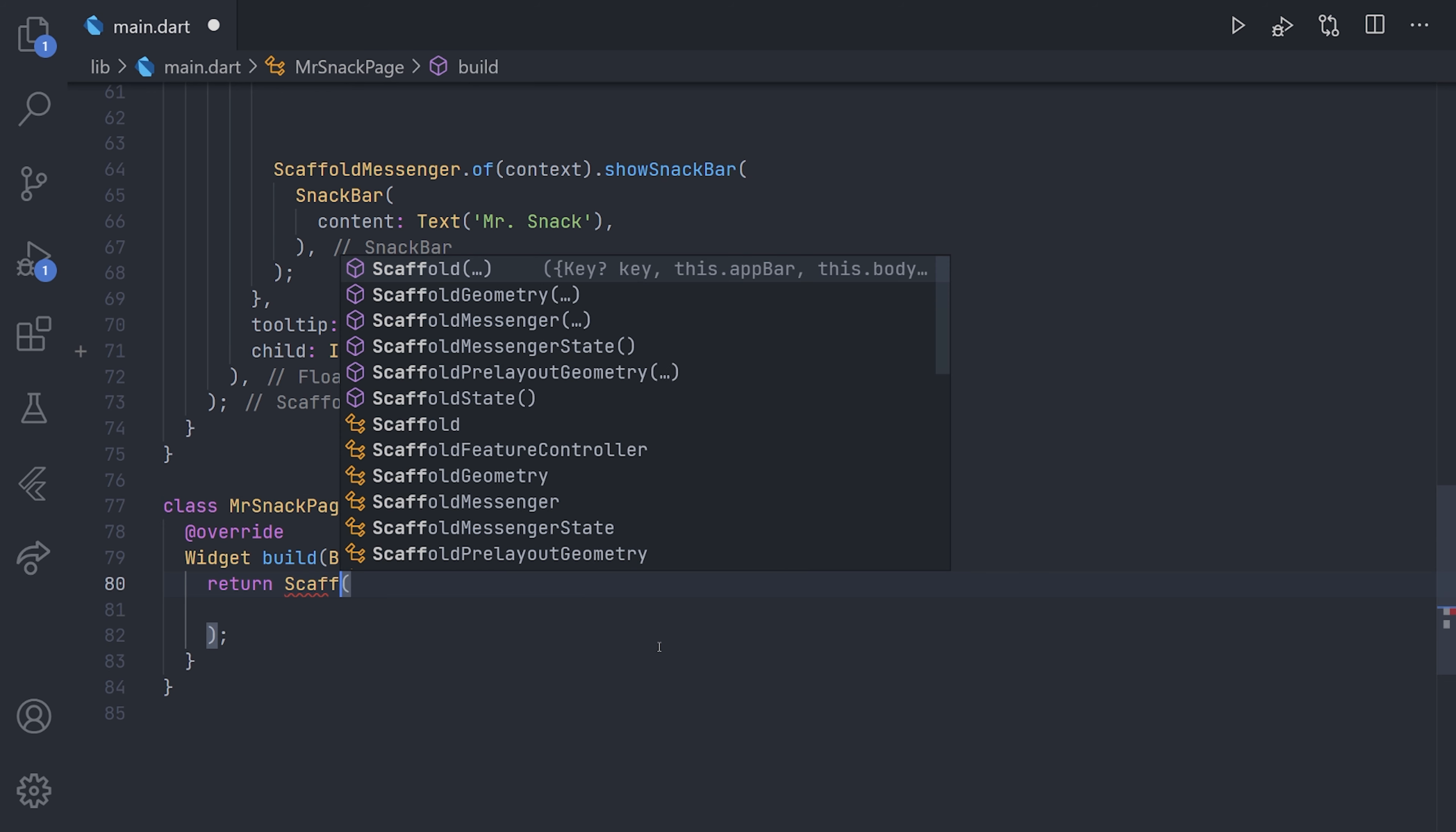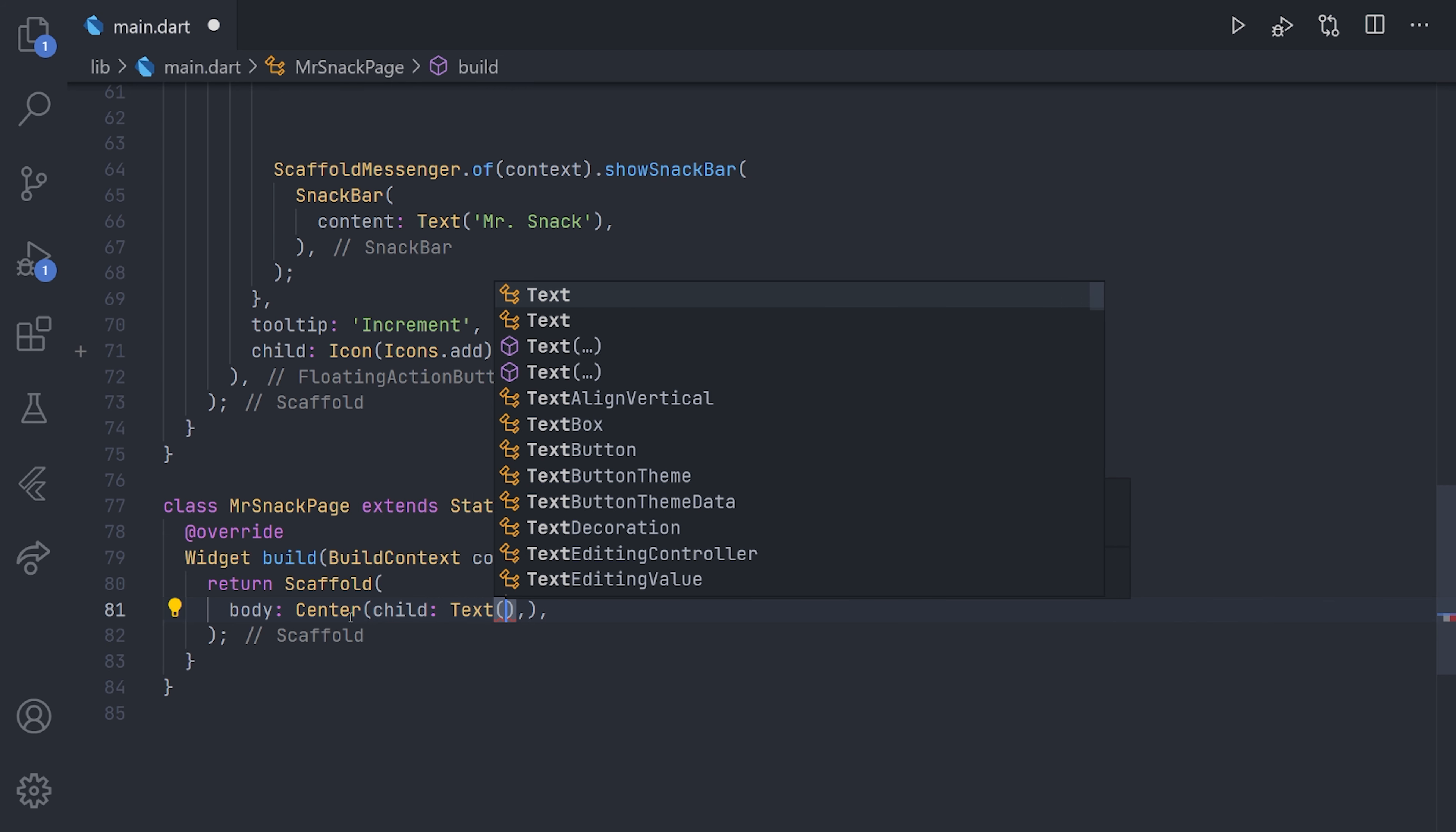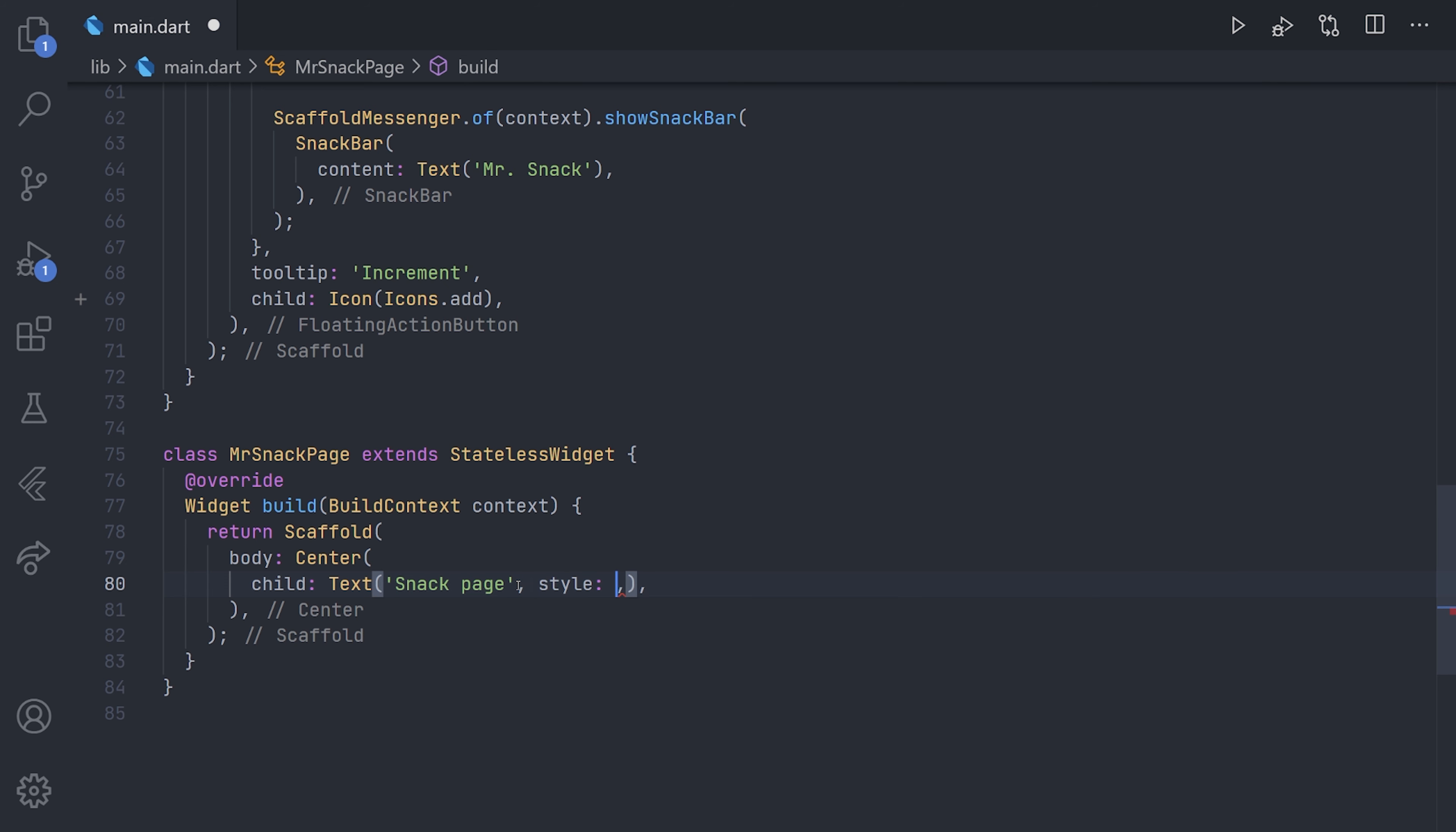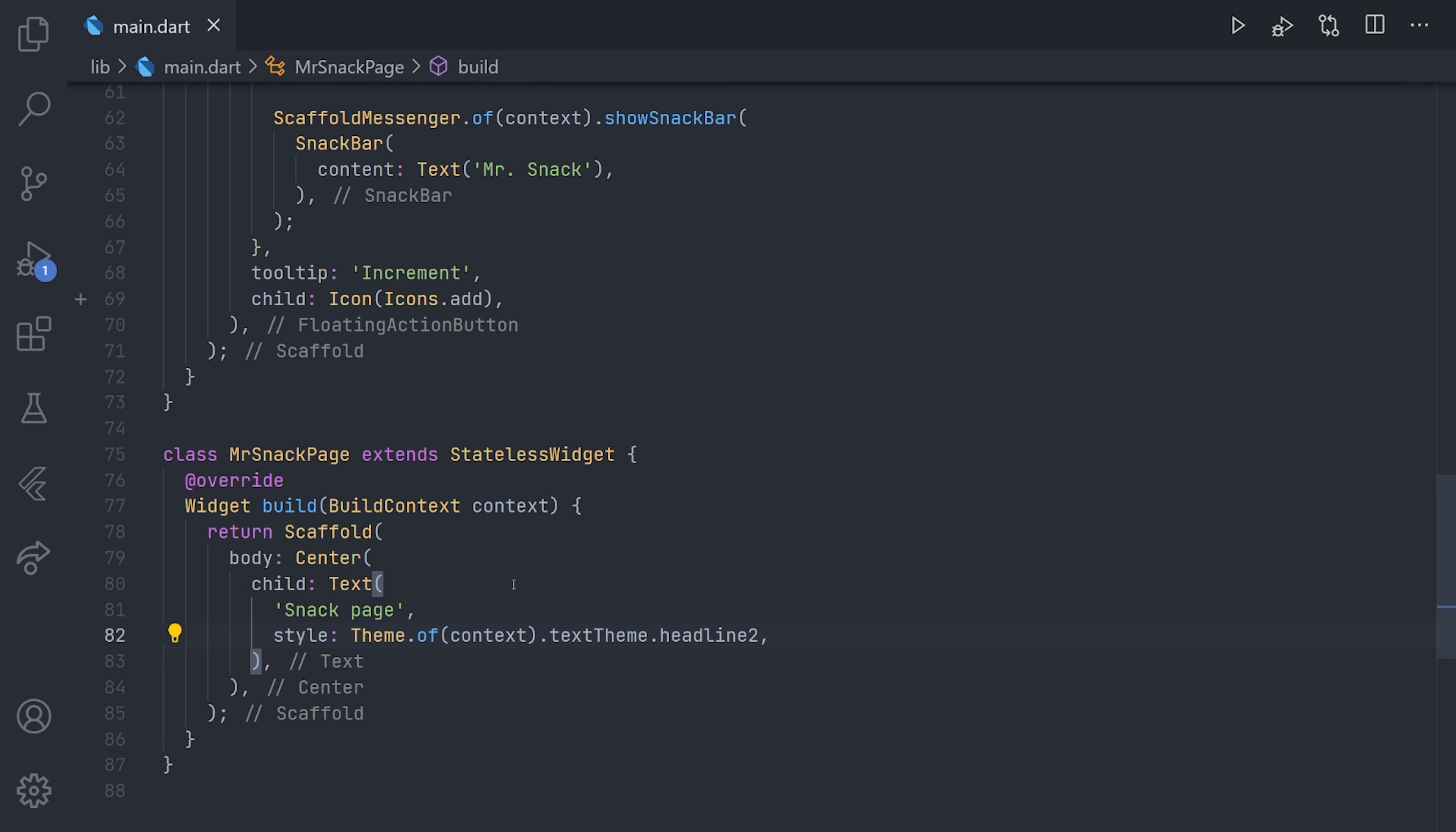And of course, we have to return a scaffold so we get that white screen and not black. For the body, just to make this very simple, I will just have a center text and just have some text written in the middle so we know that we have navigated. I will also add some visual settings for it so we will make the text actually a bit bigger so it's possible to see. And we're going to accomplish this using the theme.of context and then using the text theme, and then we can select a headline that we want. I'm just going to go with headline 2 as that will suffice.